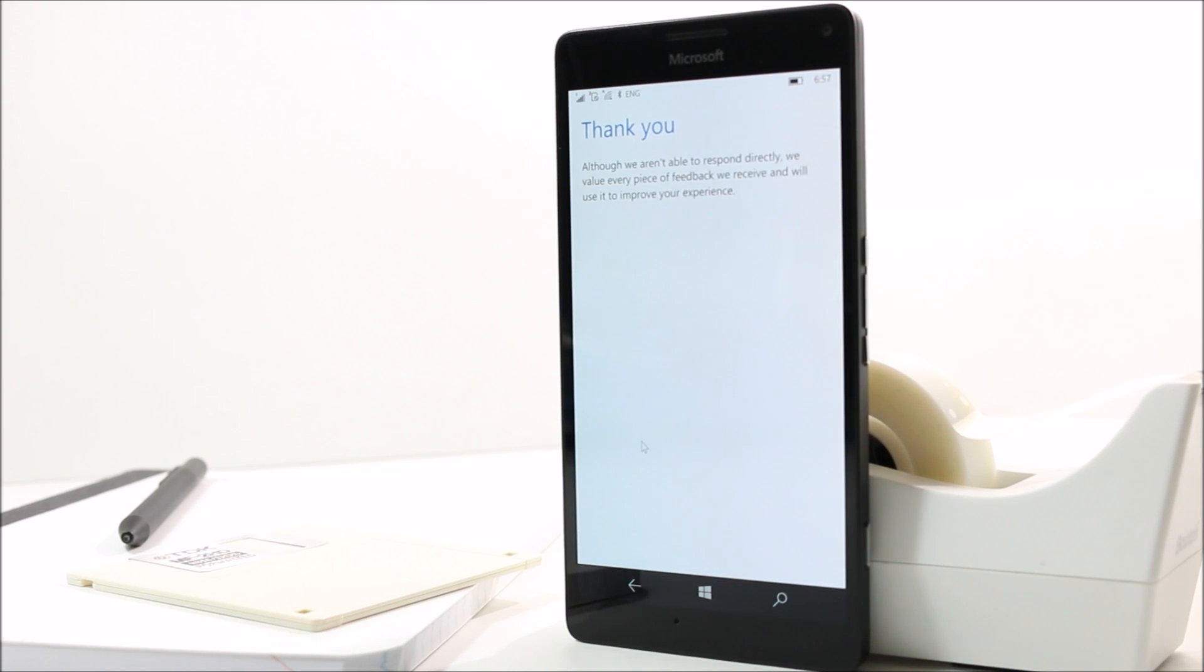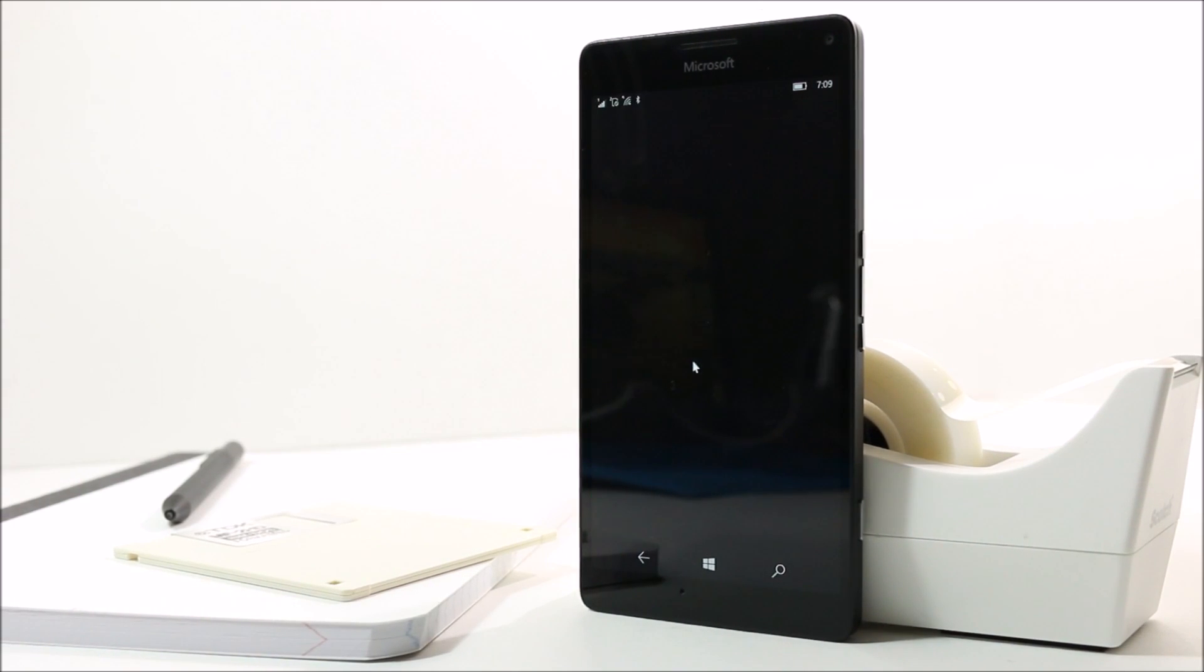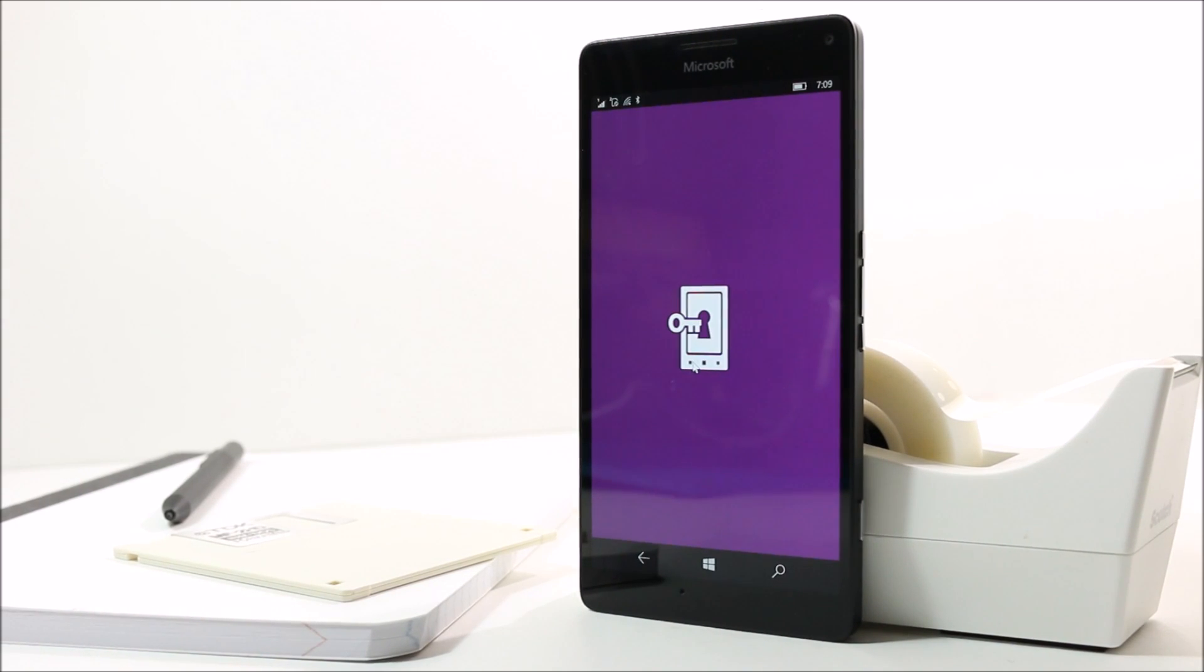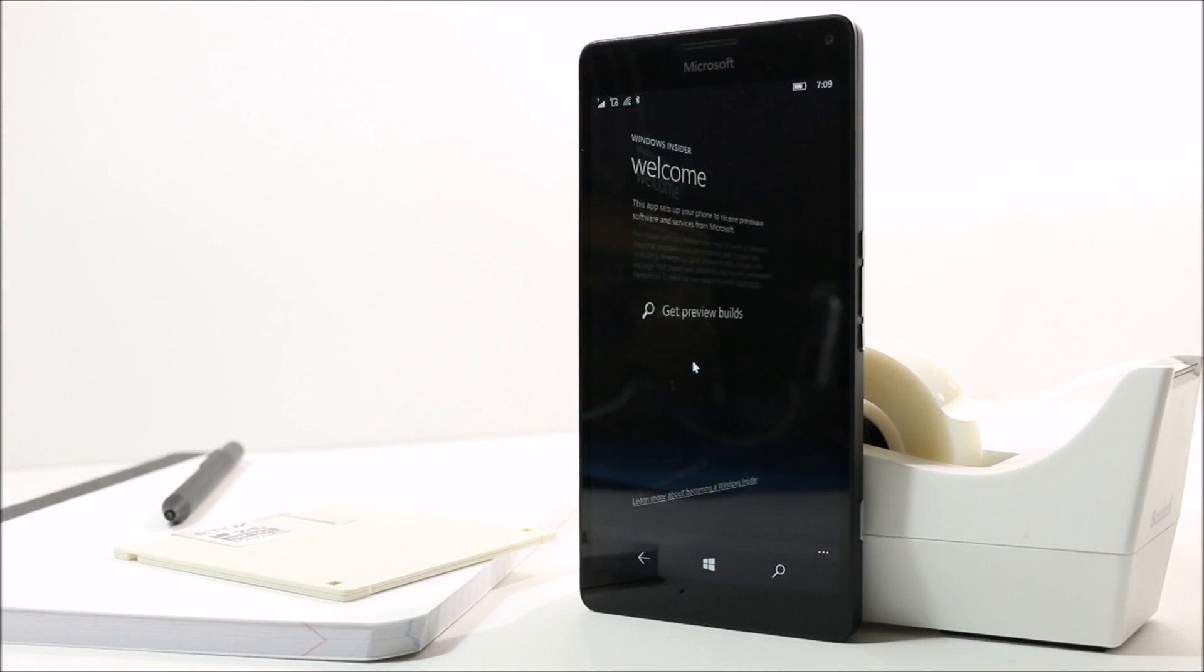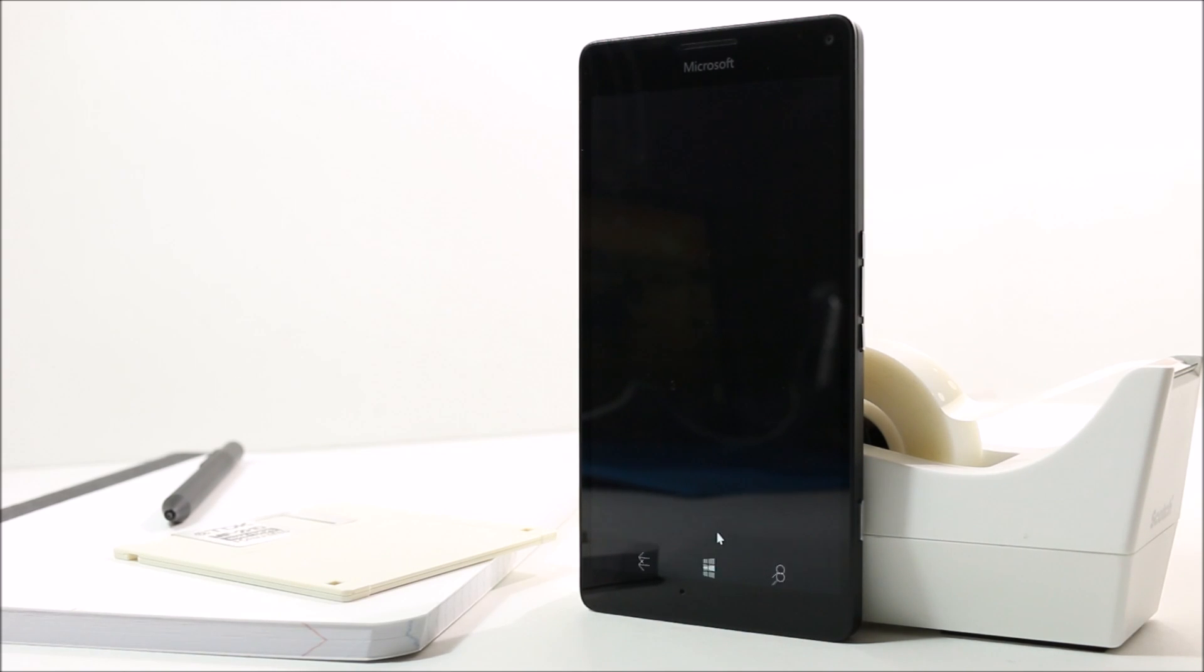To get this latest build, just update your phone, or if you haven't signed up for the Windows Insider program, install the app and go through with the Fast Ring. Your device will be restarted.